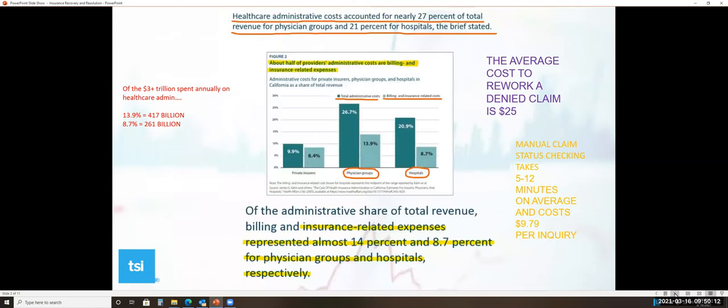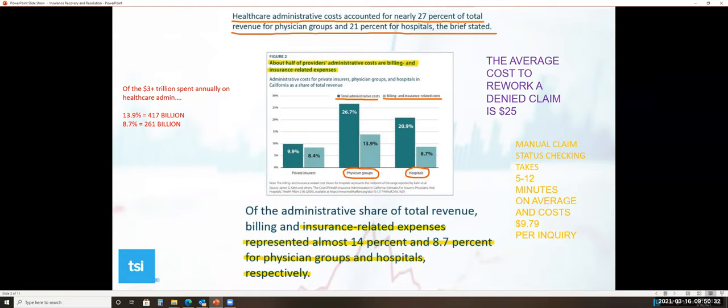Healthcare administrative costs accounted for nearly 27% of the total revenue for a physician group and 21% for a hospital. Of the administrative share of total revenue, billing and insurance-related expenses accounted for 13.9% for physician groups and 8.7% for hospitals respectively.